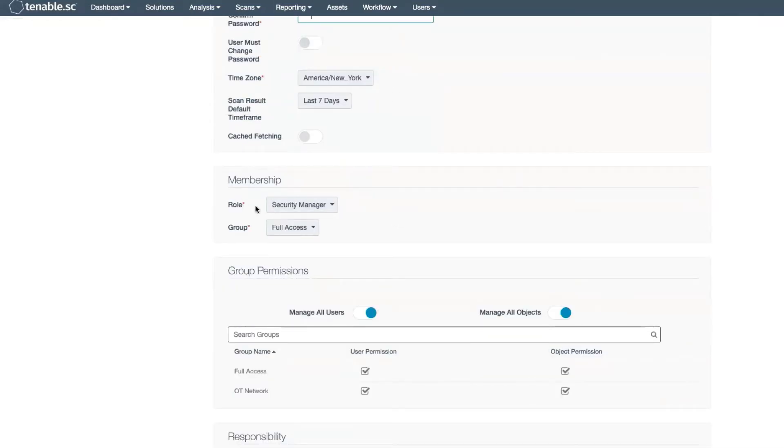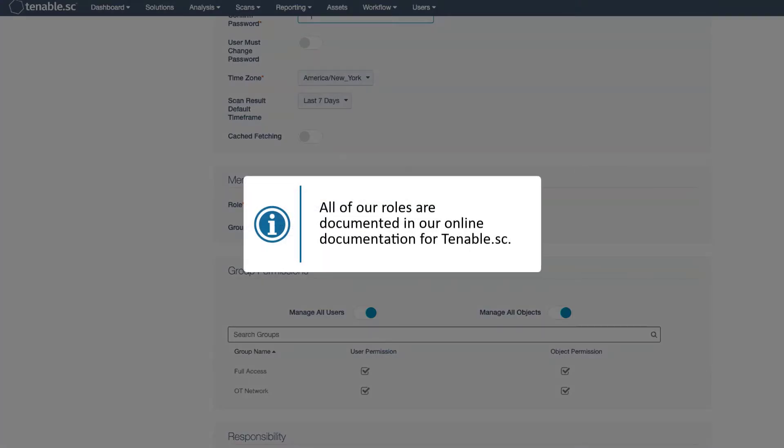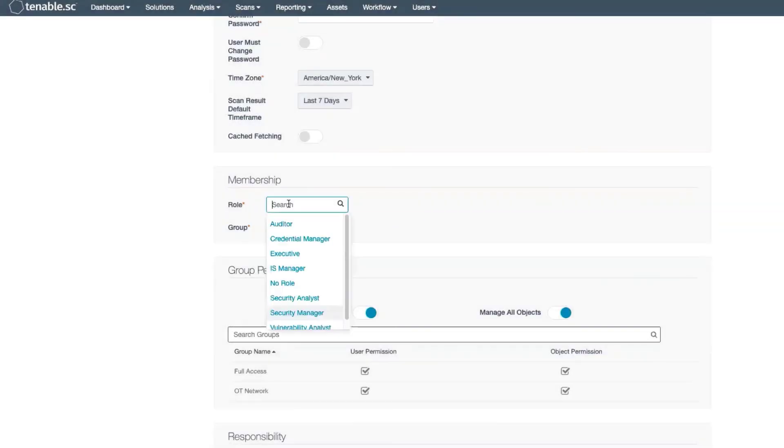Under Membership, select the role that this user will be a part of. All of our roles are documented in our online documentation for Tenable SC. In this case, we're going to take Executive role.